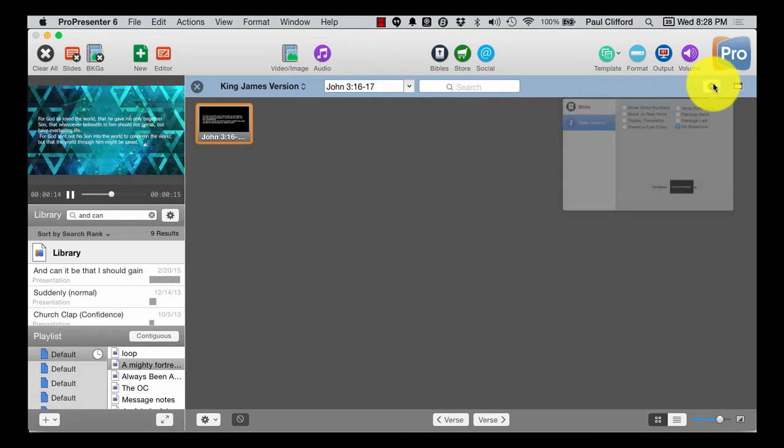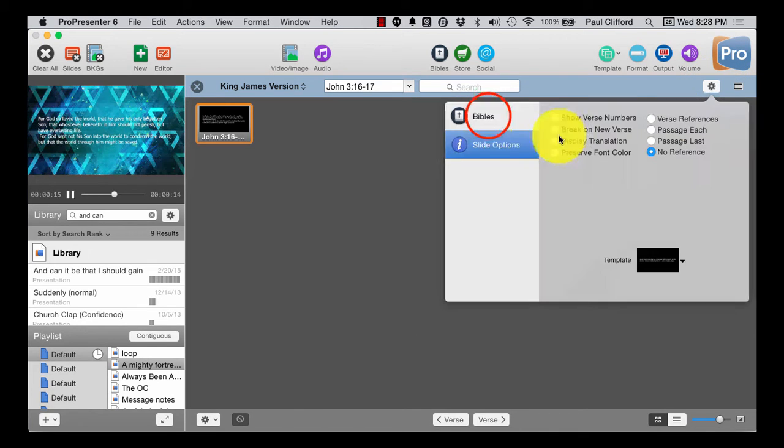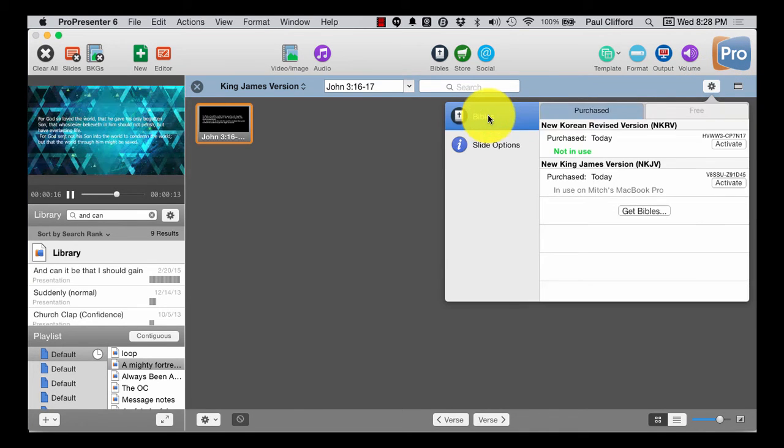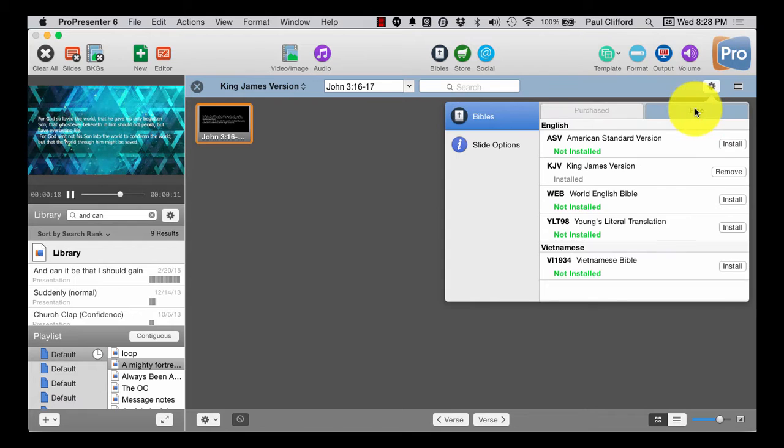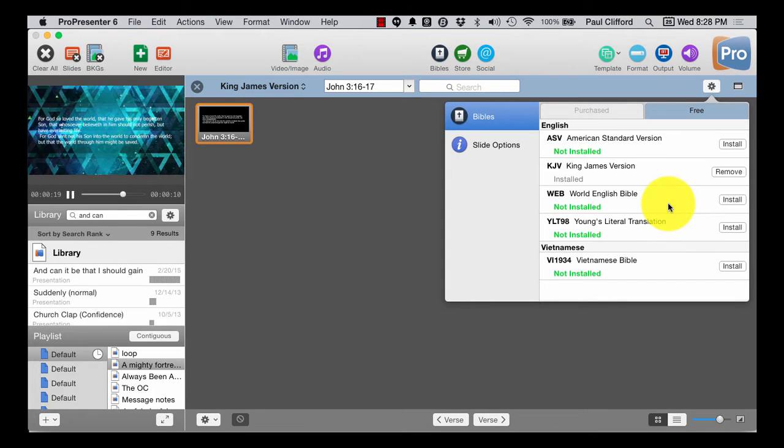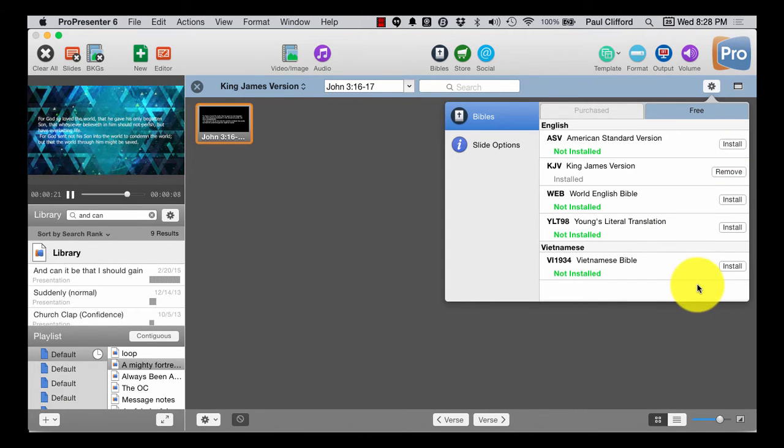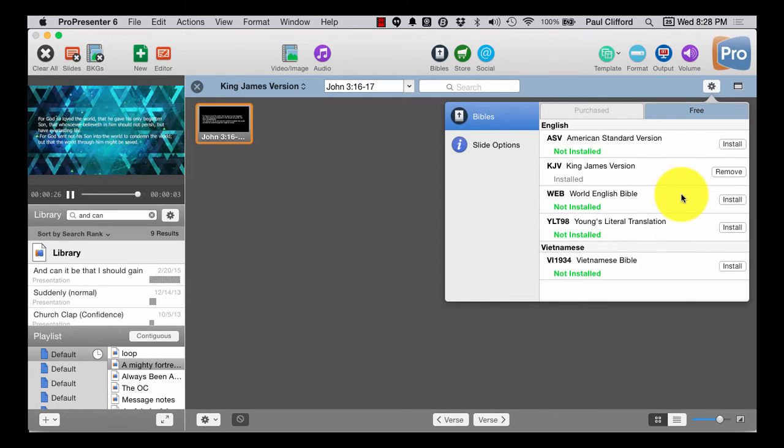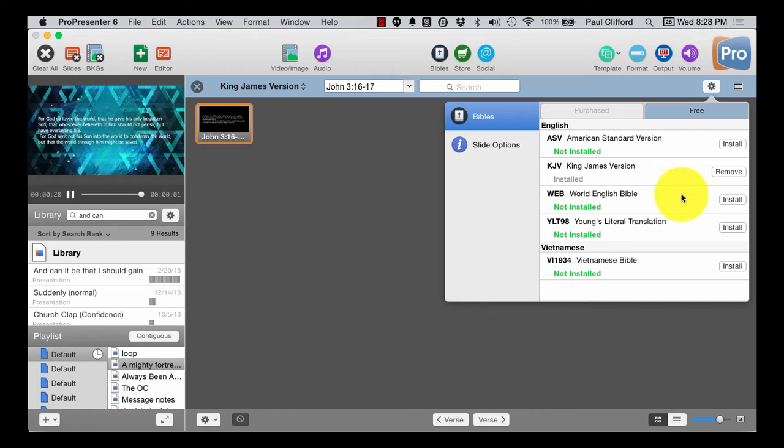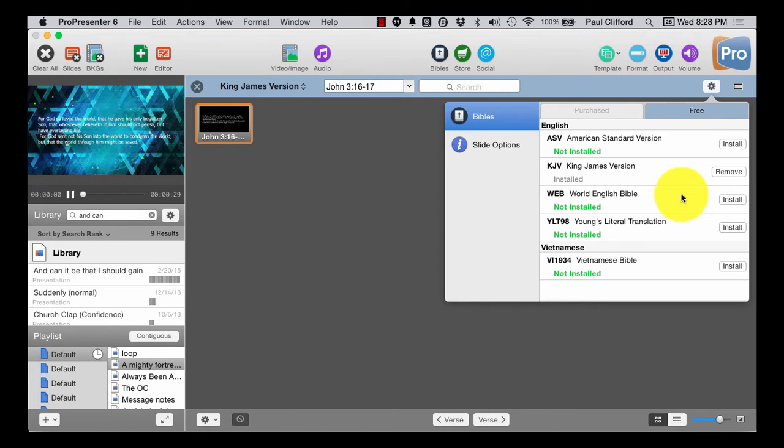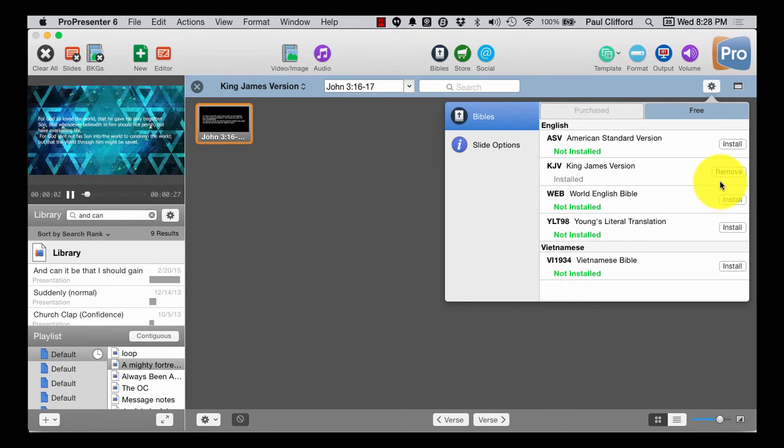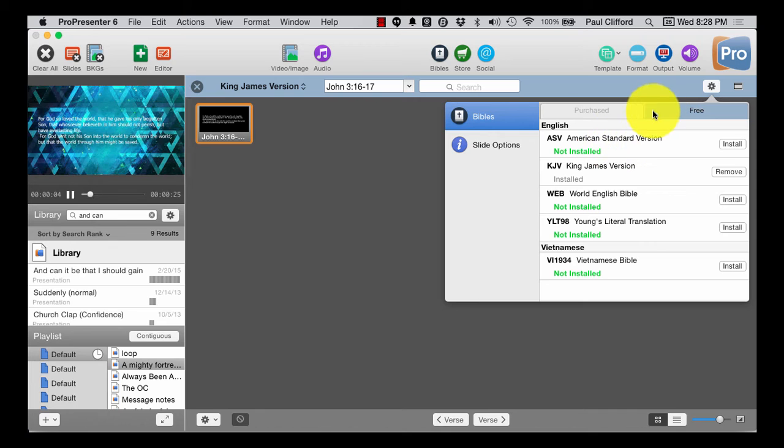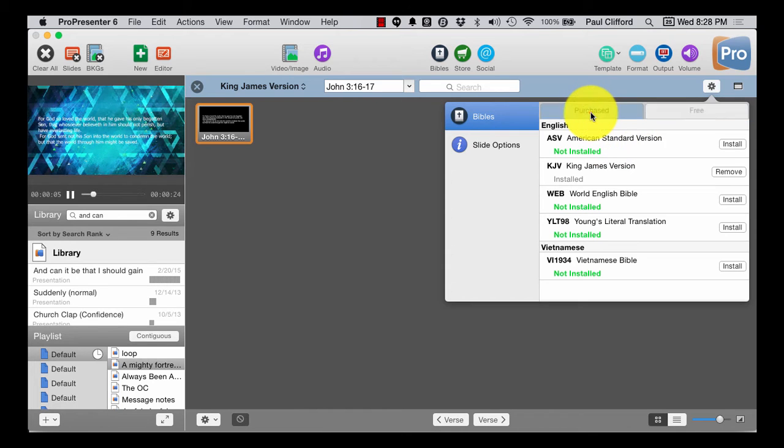So if we go to Bibles, and I filter for free, you can download and install these directly. No need to go all the way to the web to download and install it. You just do that directly. So that's something really cool.